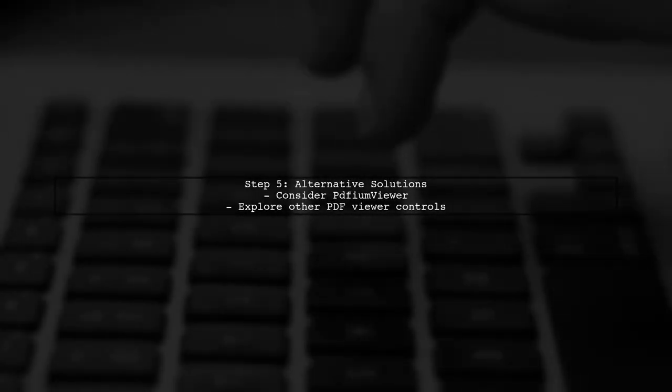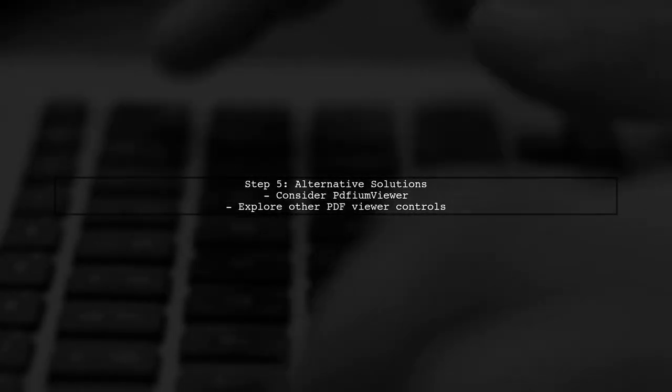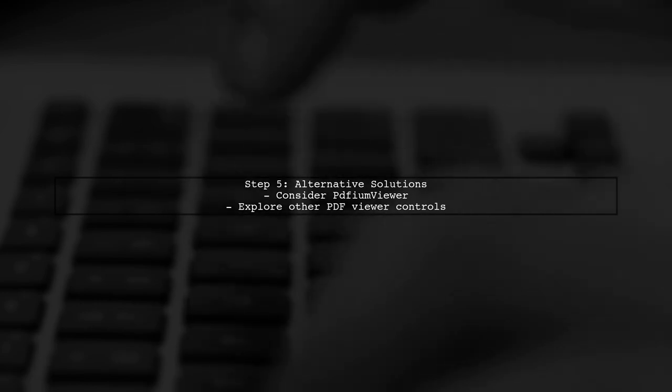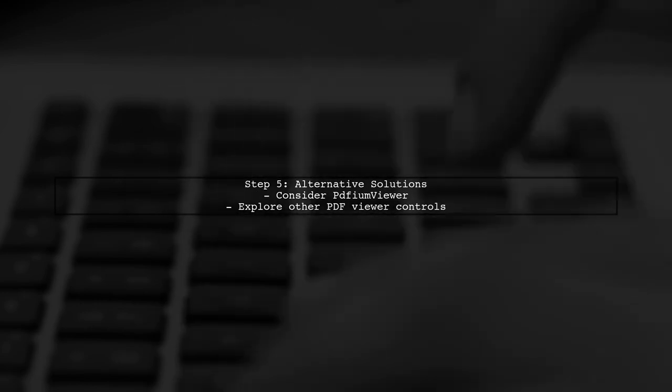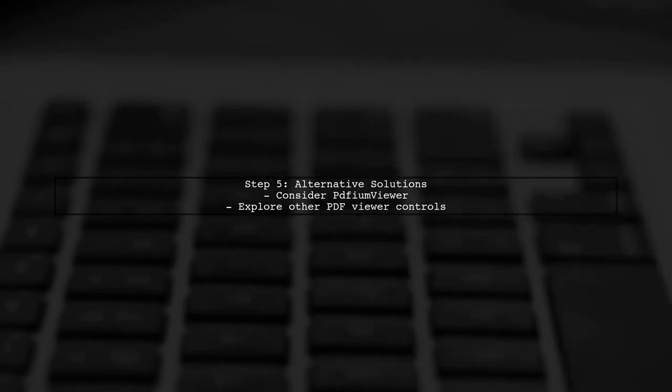Lastly, if you continue to experience issues, consider using a different library like PDM Viewer or a dedicated PDF viewer control for better compatibility.